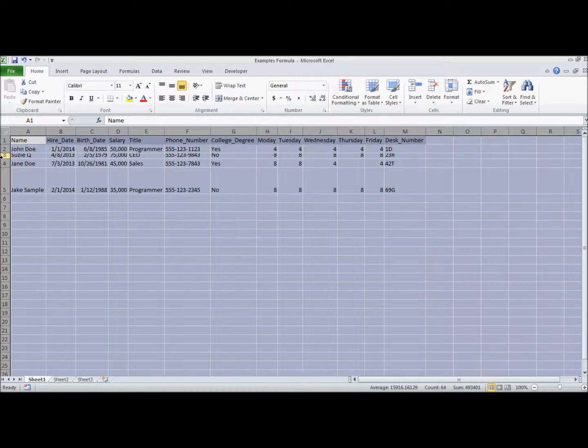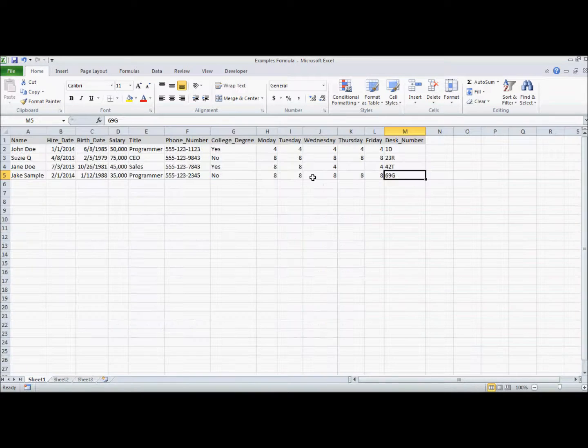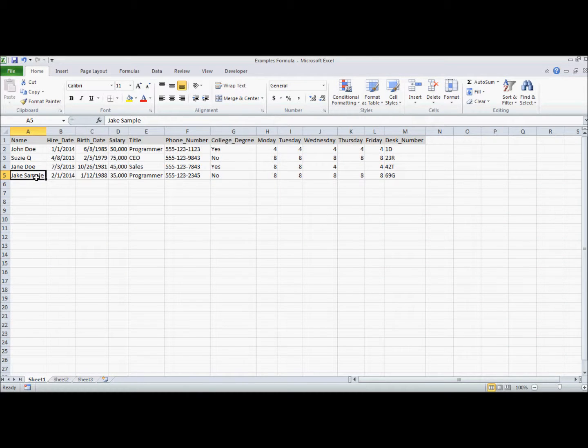So if we do that again and we apply that to the different rows, once again, it will auto-format to fit that height of the cell that's most appropriate. It displays all of the information.